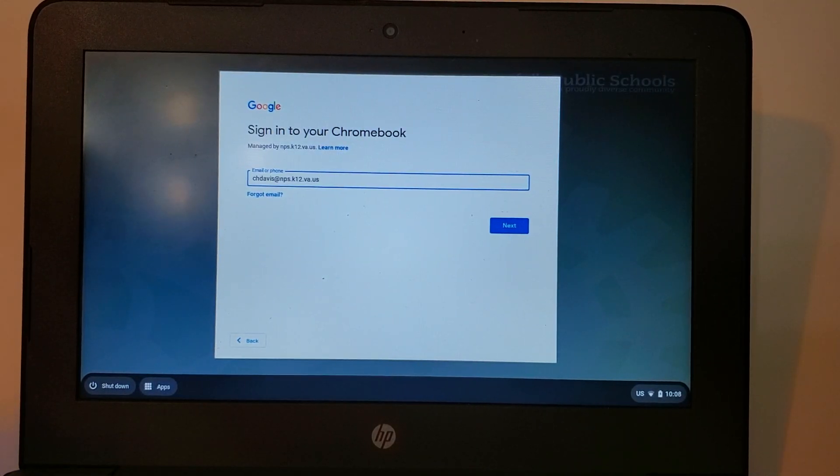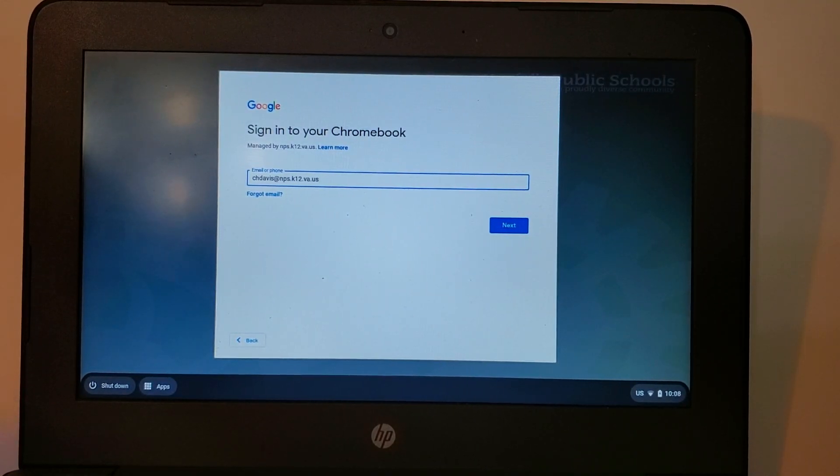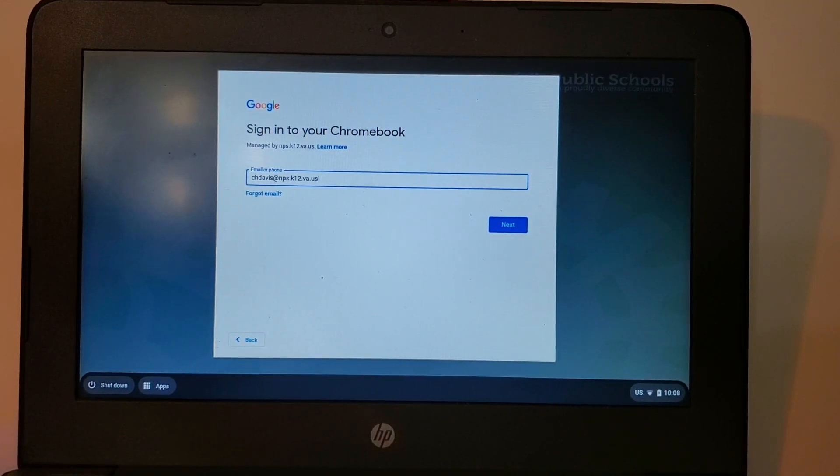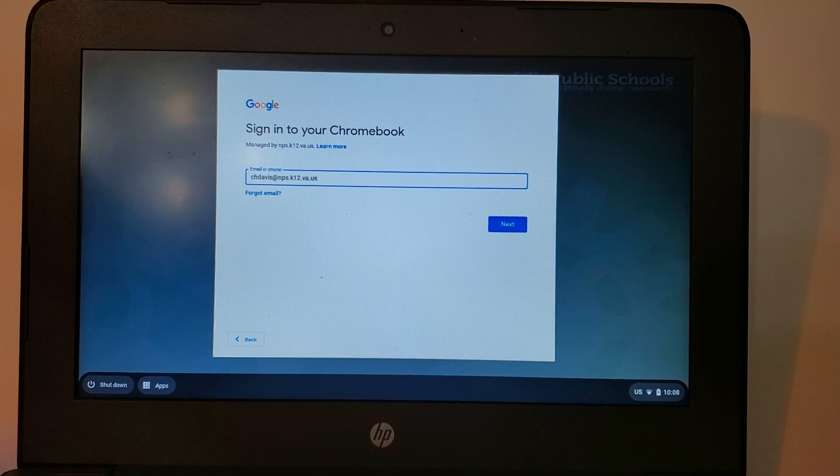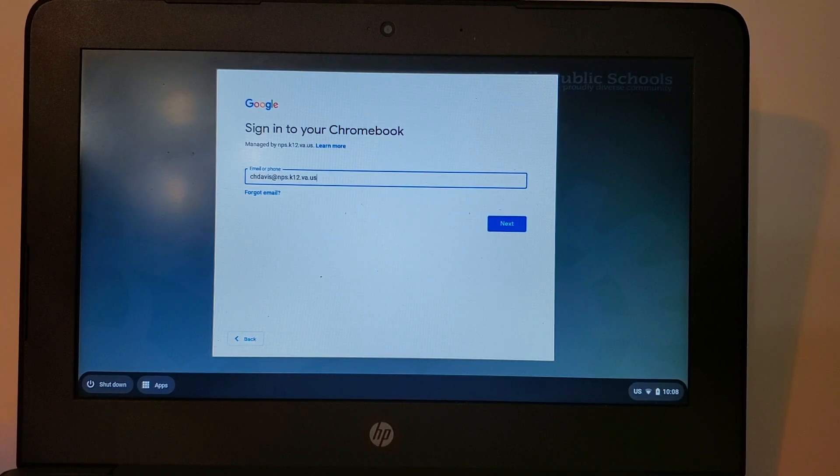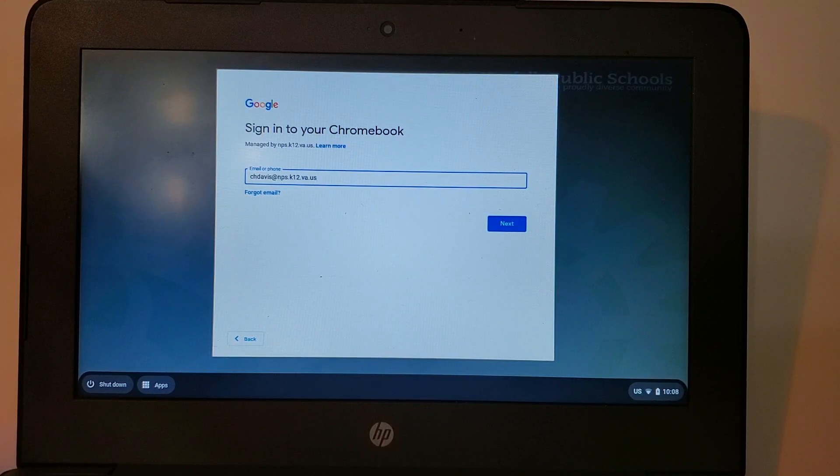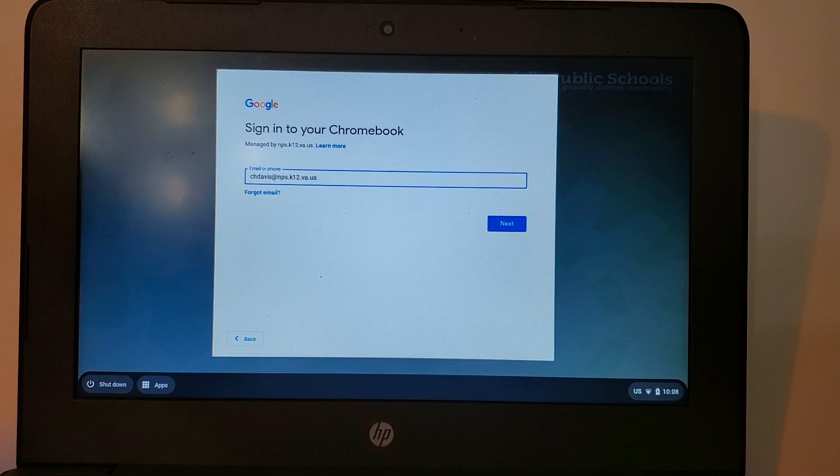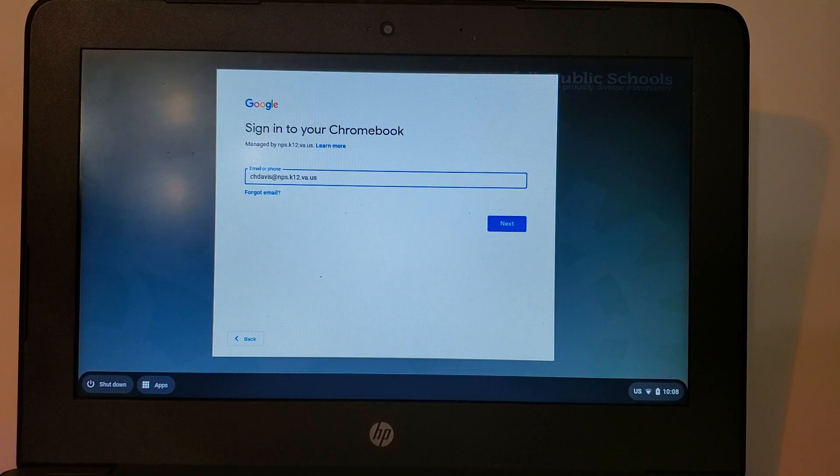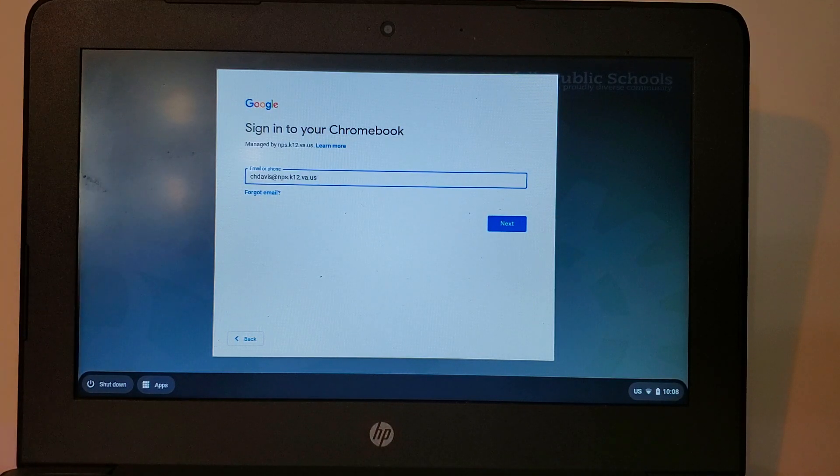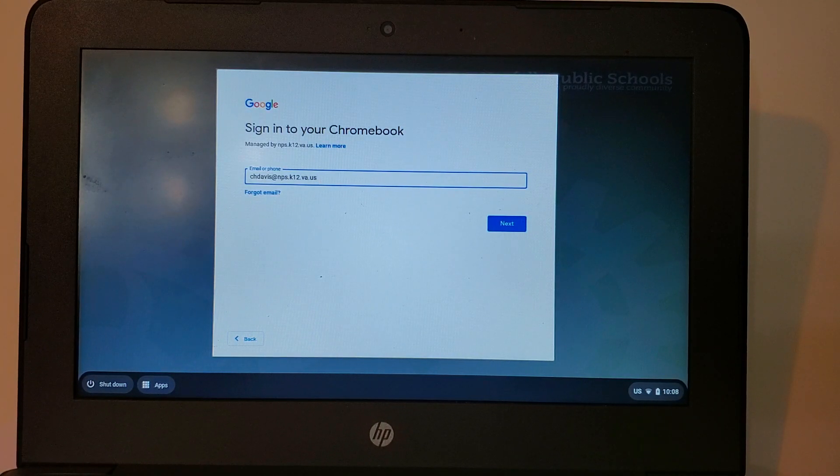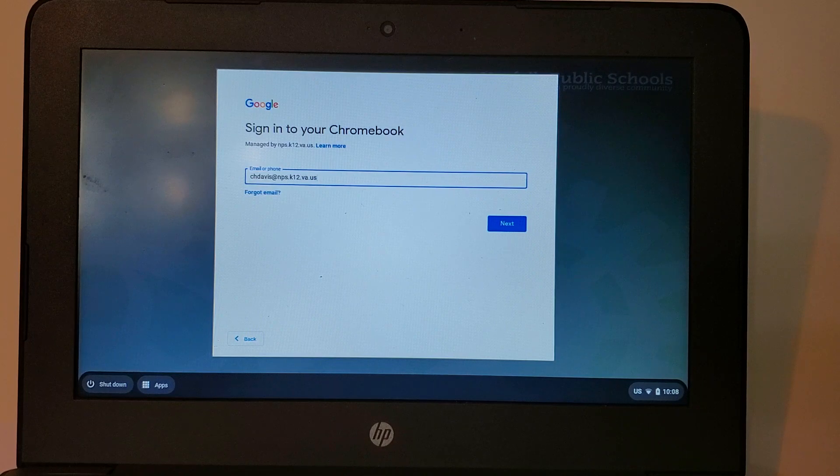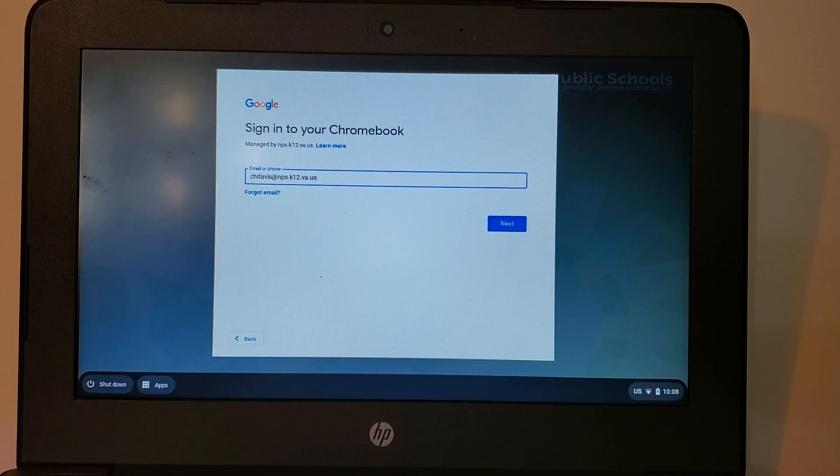My name is Charlotte Davis and this video was created and developed by the Department of Instructional Technology for Norfolk Public Schools. In this video you will learn about signing into Zoom. By the end of this video you will be able to sign into Zoom and participate in your online classrooms.